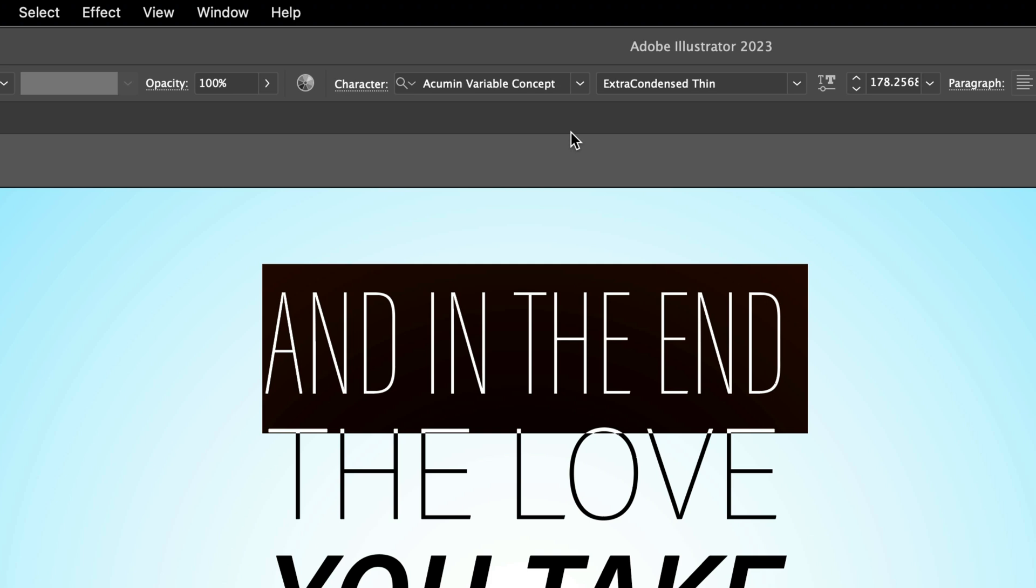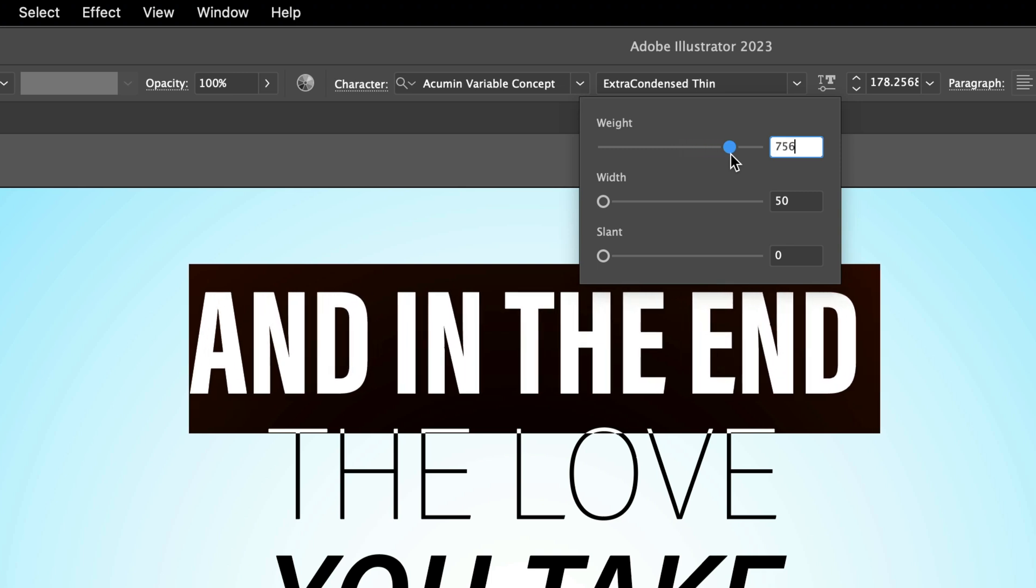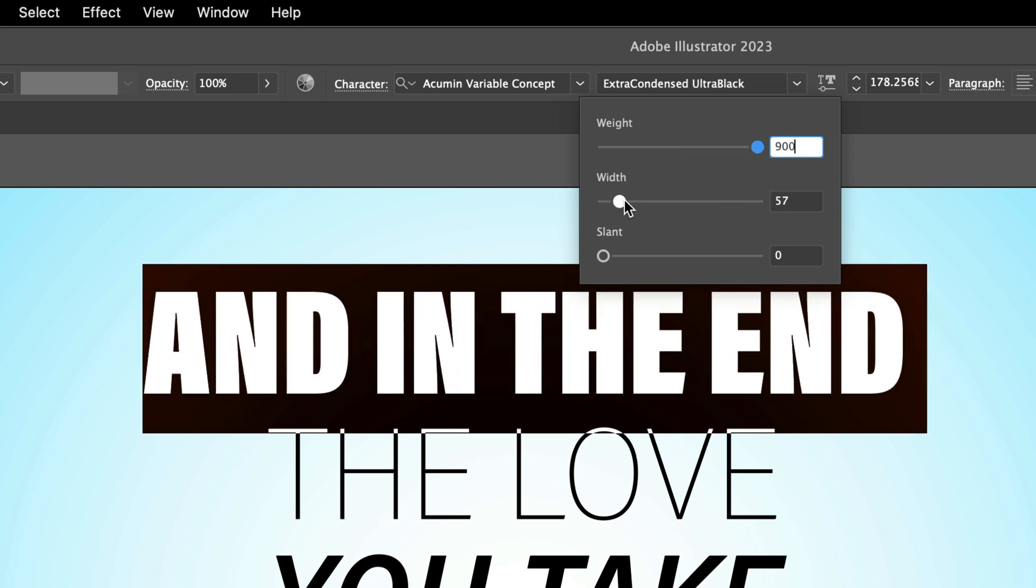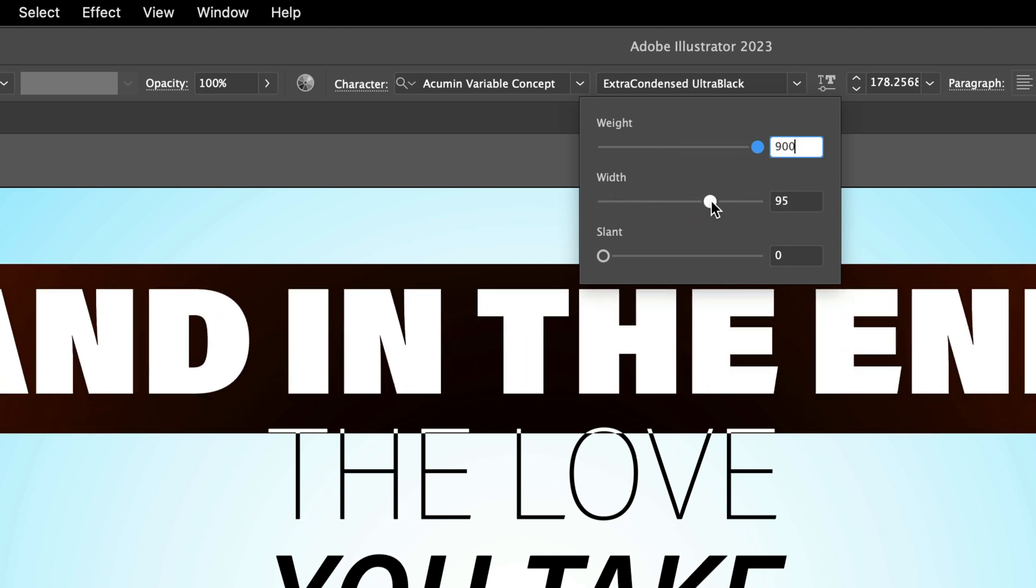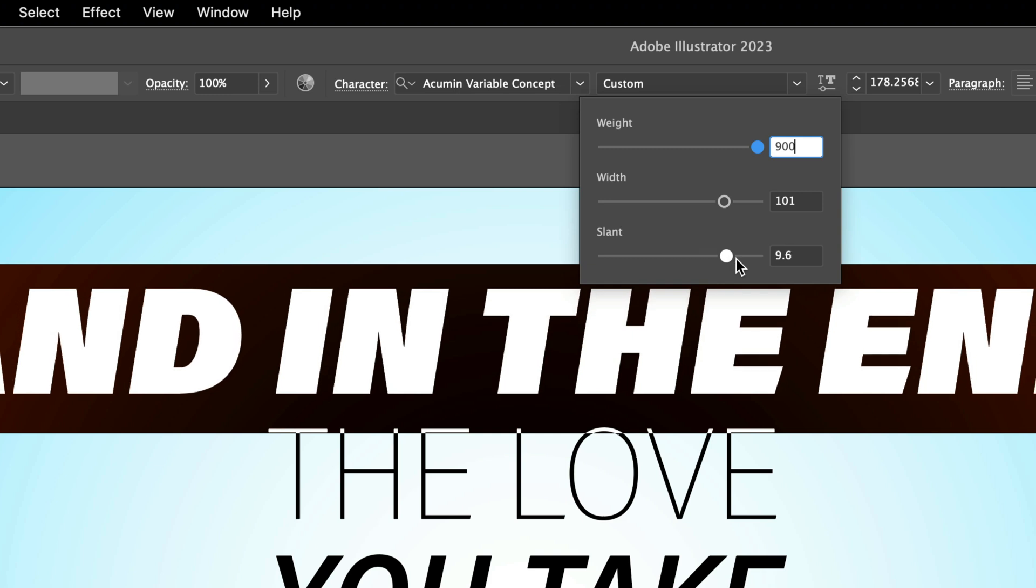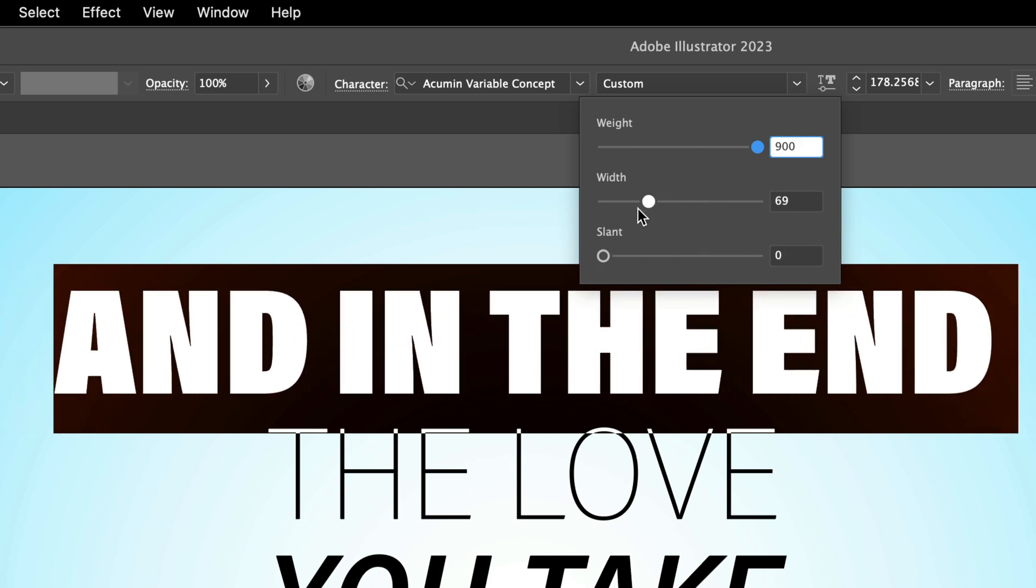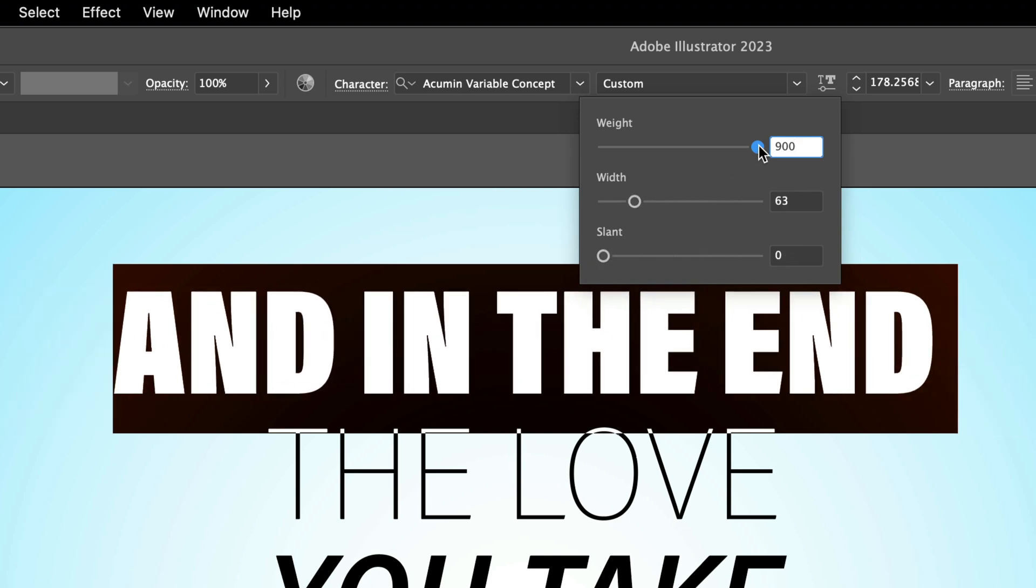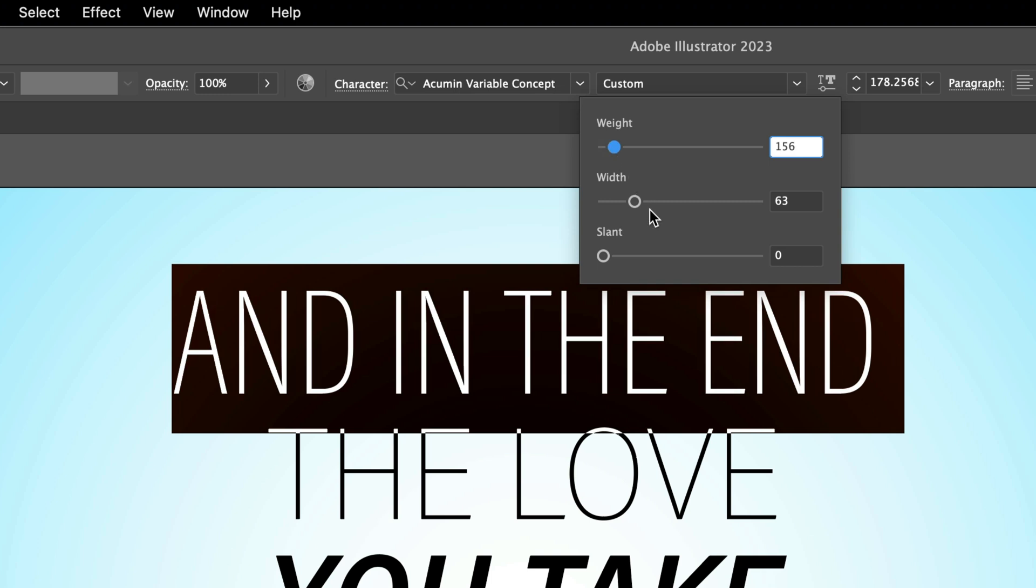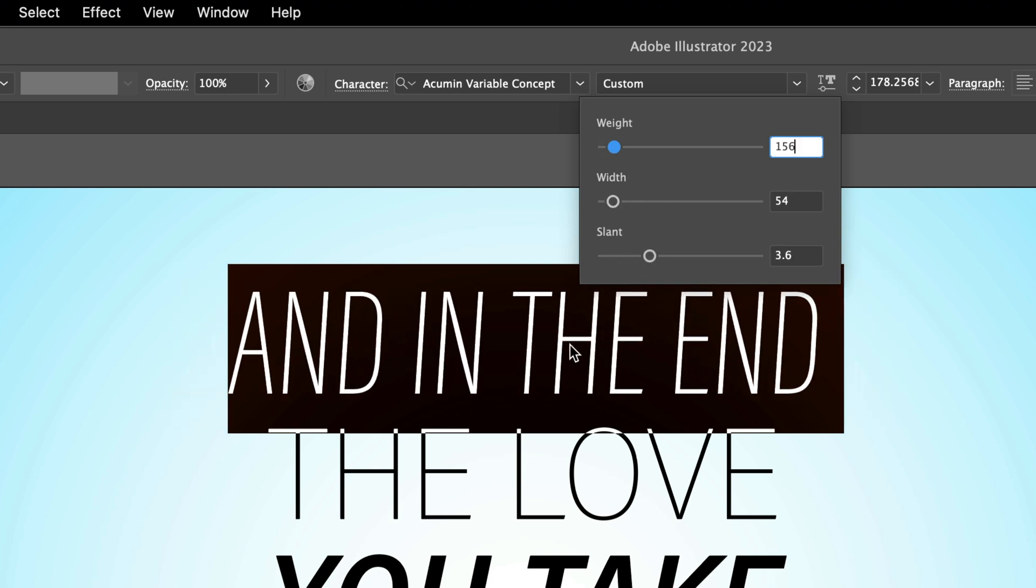Of course, you can use a regular version inside After Effects and other applications. But over here, we also have these options, which if I click on them, will reveal three things that we can change. So the first slider is going to help us to change the weight. The second one is the width. And the last one is the slant. So this is how it works over here. And I've used different weight, width, and slant versions of this font to modify different words, as you can see, for this paragraph below.